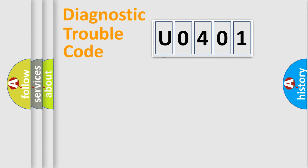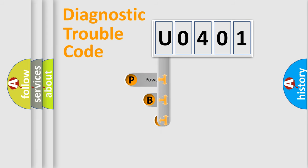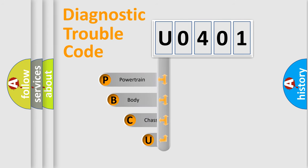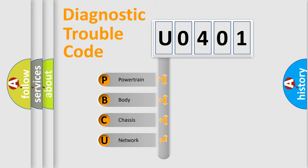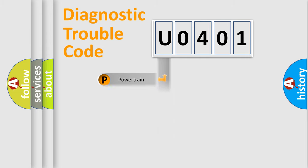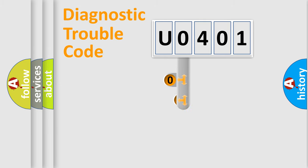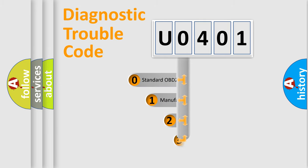First, let's look at the history of diagnostic fault code composition according to the OBD2 protocol, which is unified for all automakers since 2000. We divide the electric system of automobile into four basic units: Powertrain, Body, Chassis, and Network. This distribution is defined in the first character code.